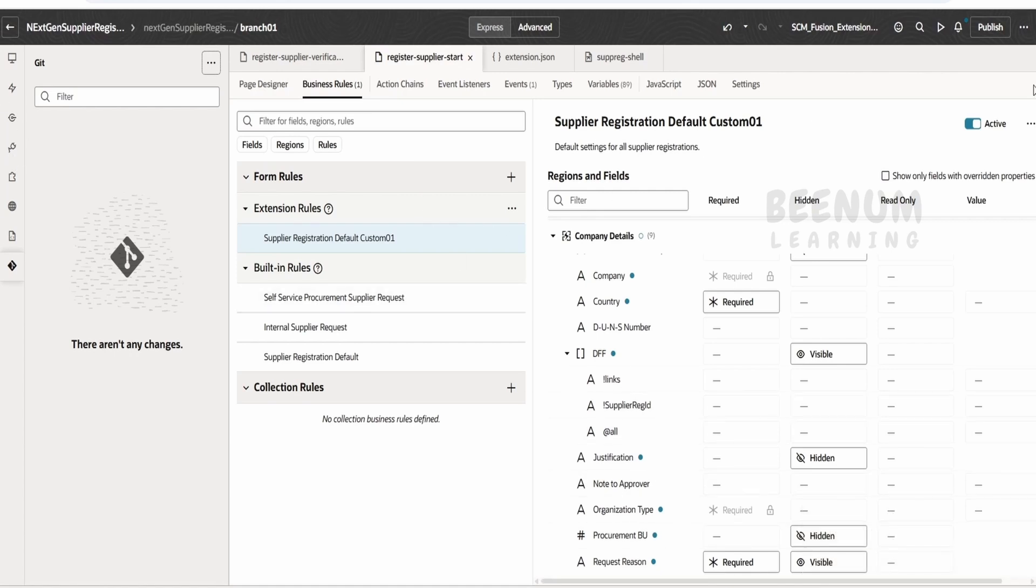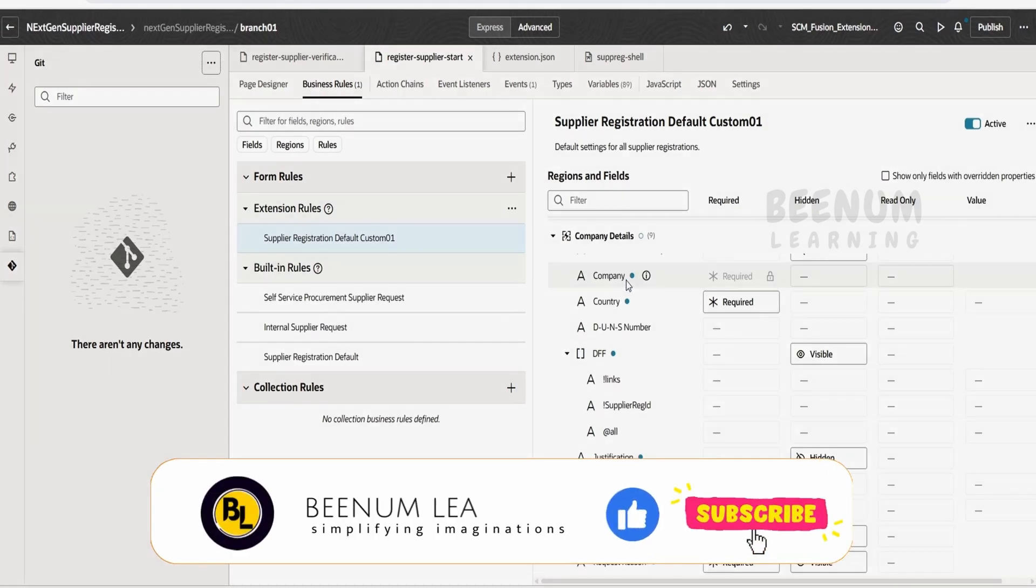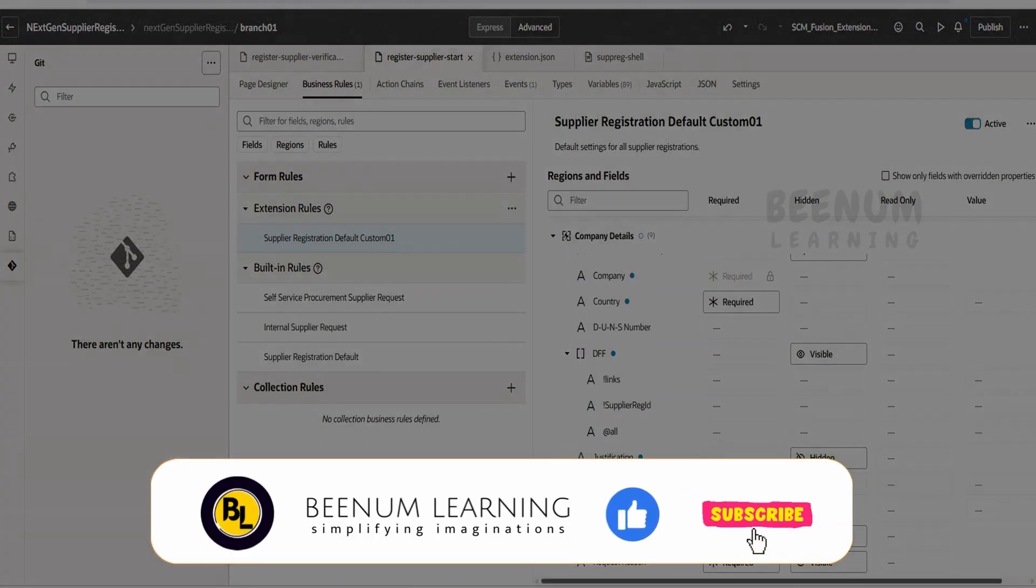Then we have pushed the details to the remote branch from our local branch. In our next class we will see how we can publish the changes so that the changes will be visible to everyone who is accessing the supplier registration to create or register a supplier.